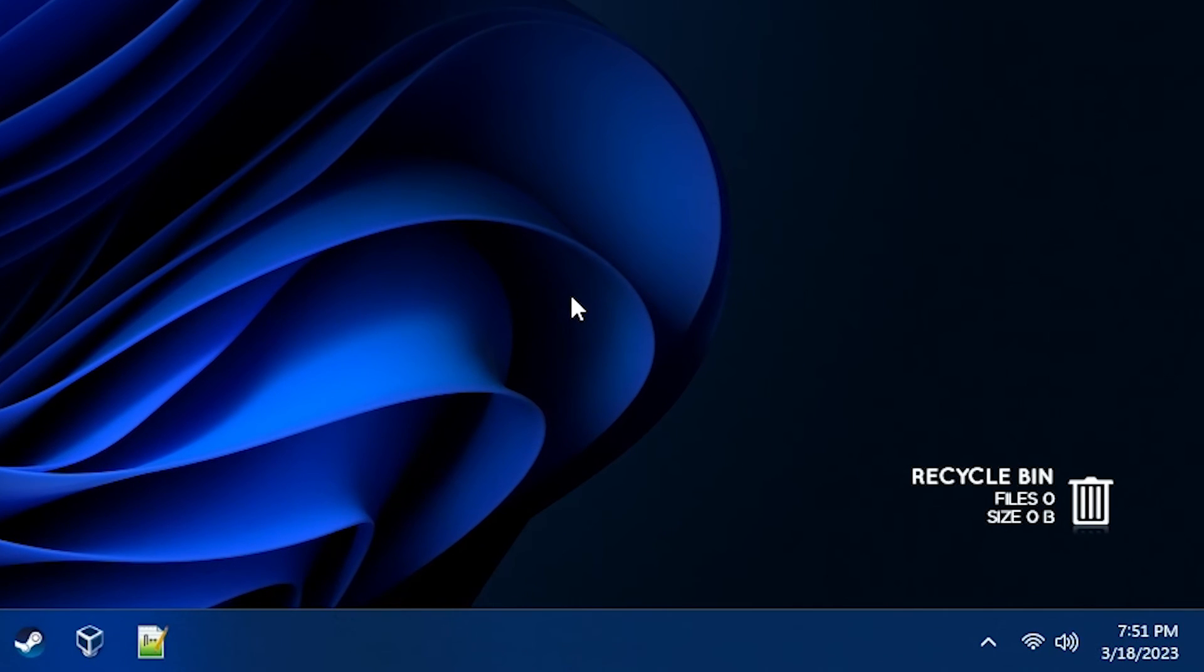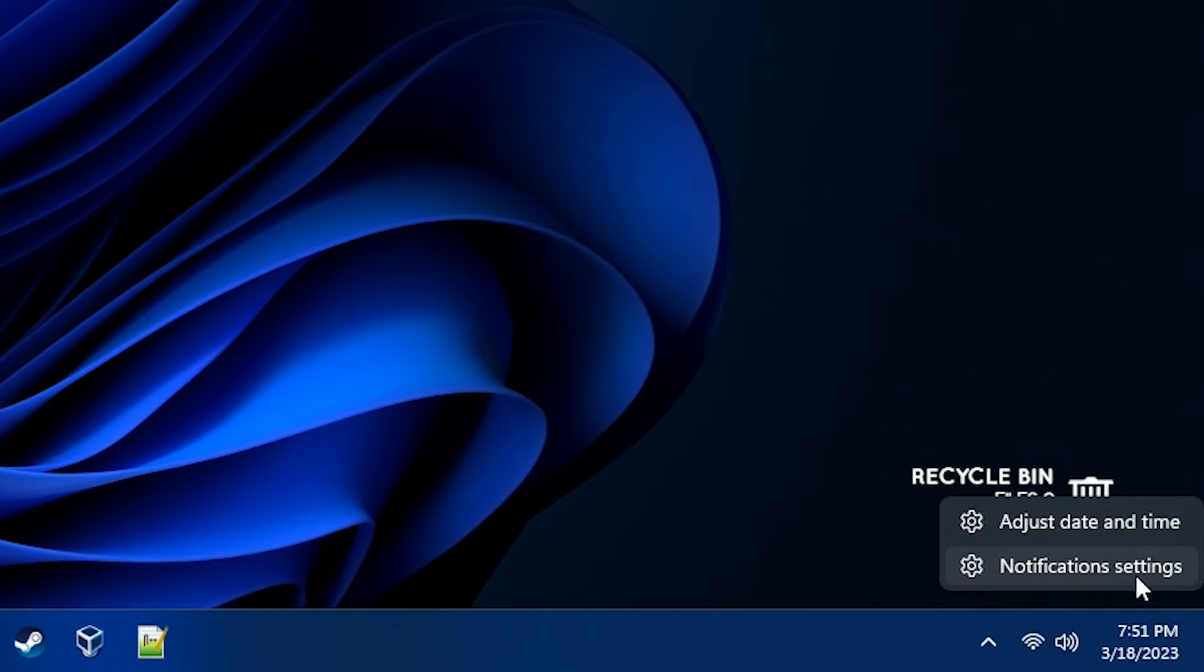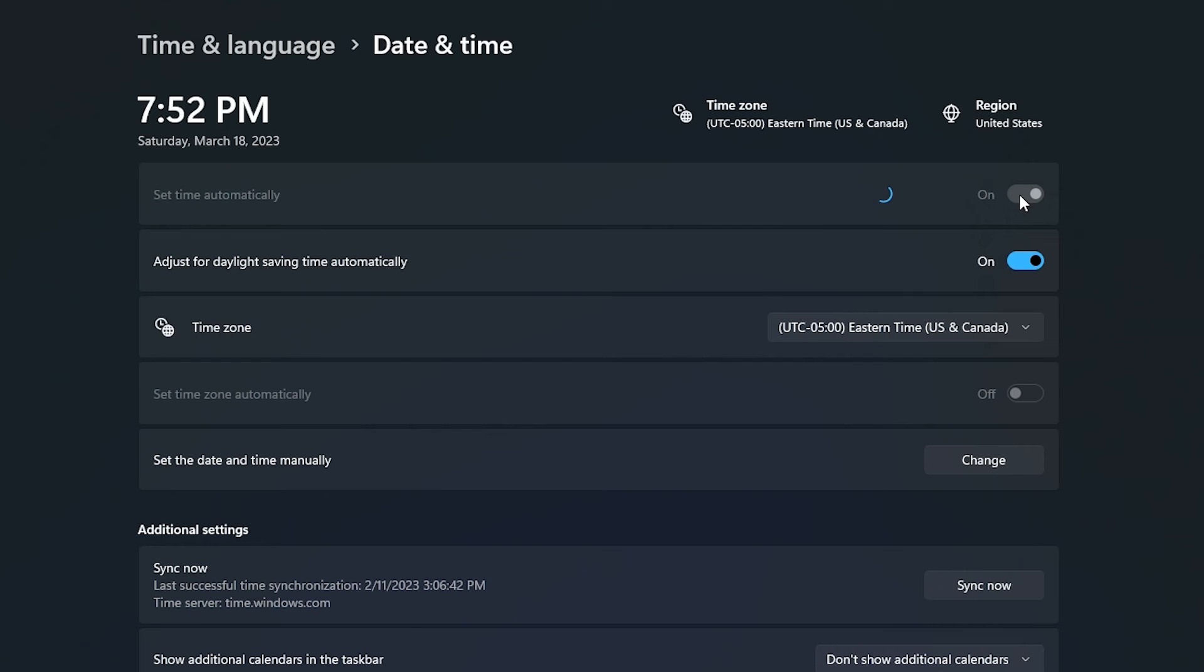When you boot back into Windows, you'll probably still notice that your time is still incorrect. Just right-click on the clock and choose adjust date and time. Then simply switch the set time automatically switch to off, then turn it on again, to correctly set the time in Windows.